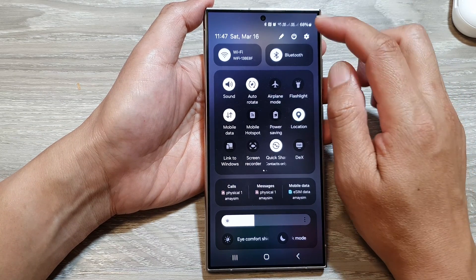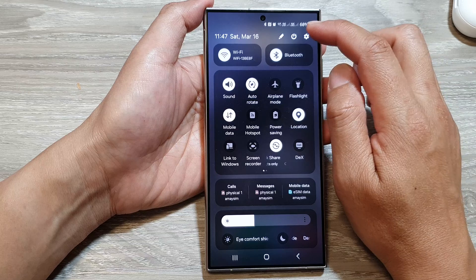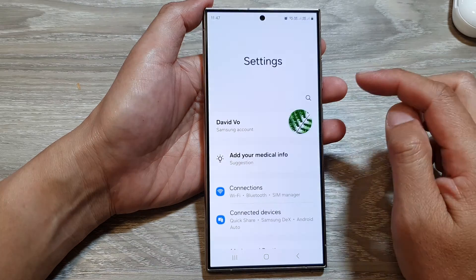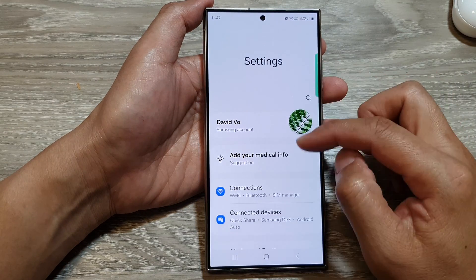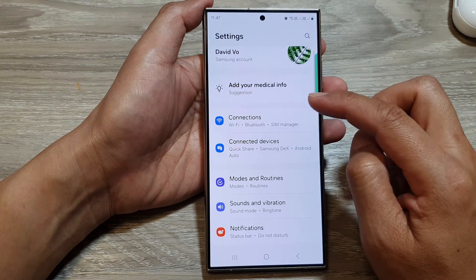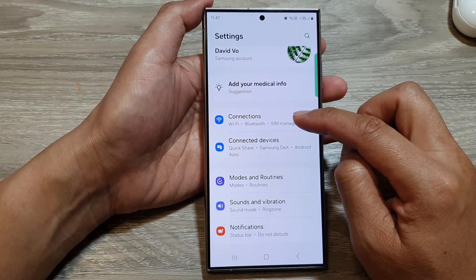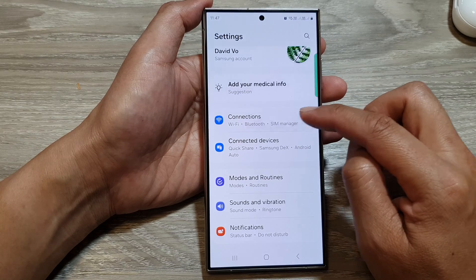Then in here, tap on the settings icon. From the settings page, go down then tap on Connections.